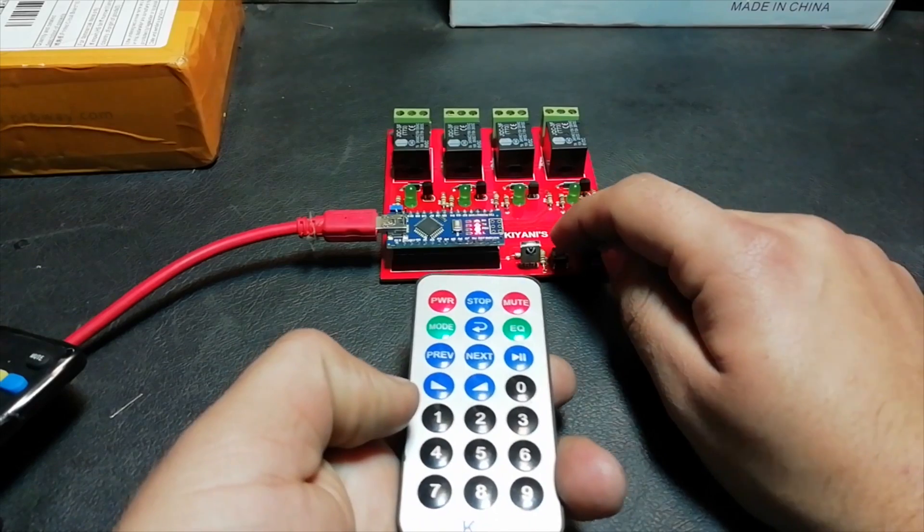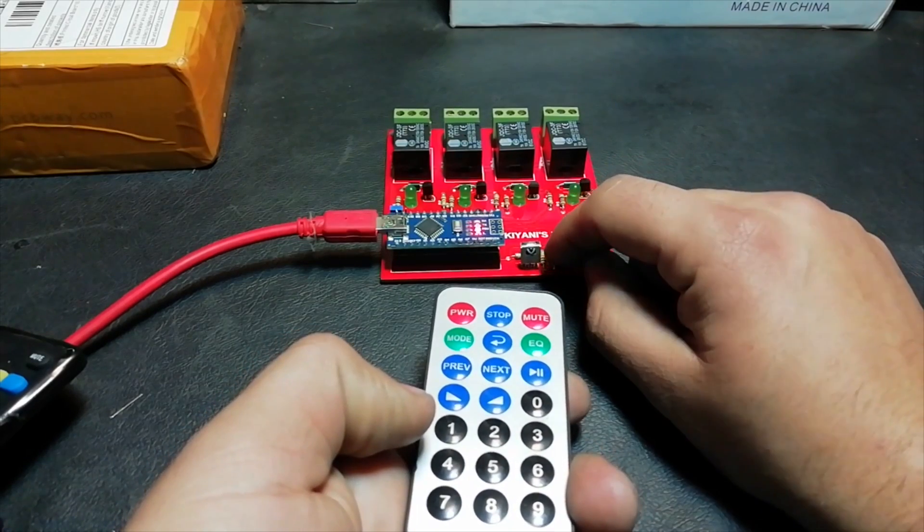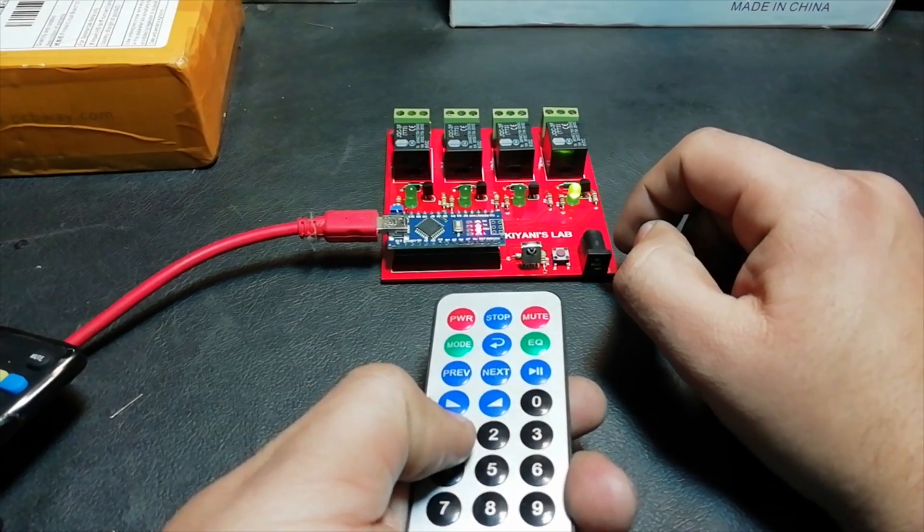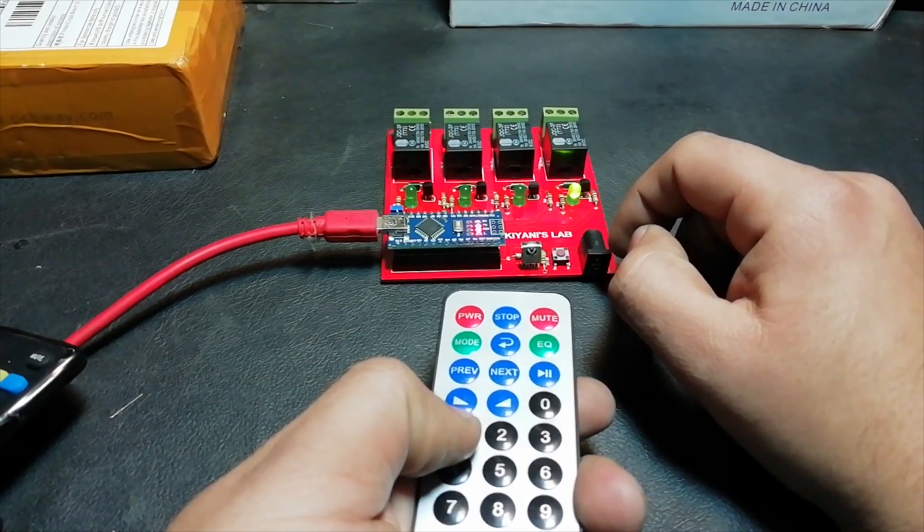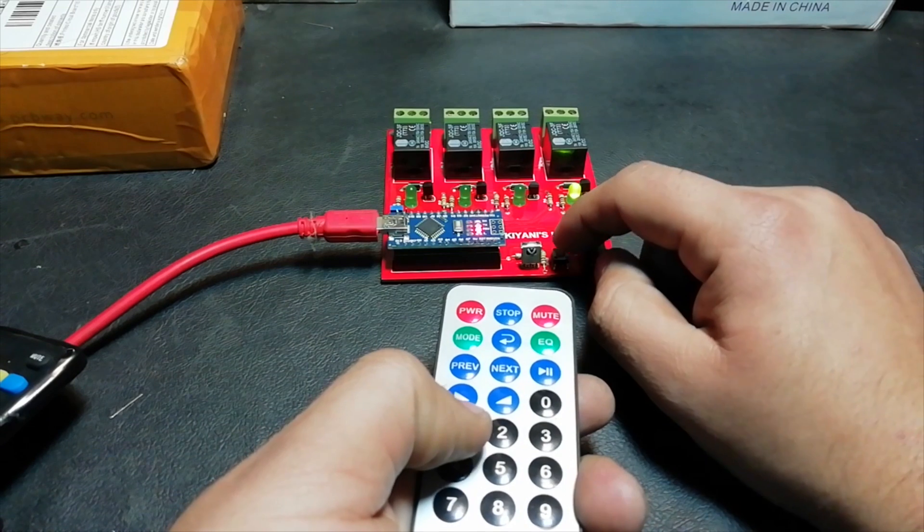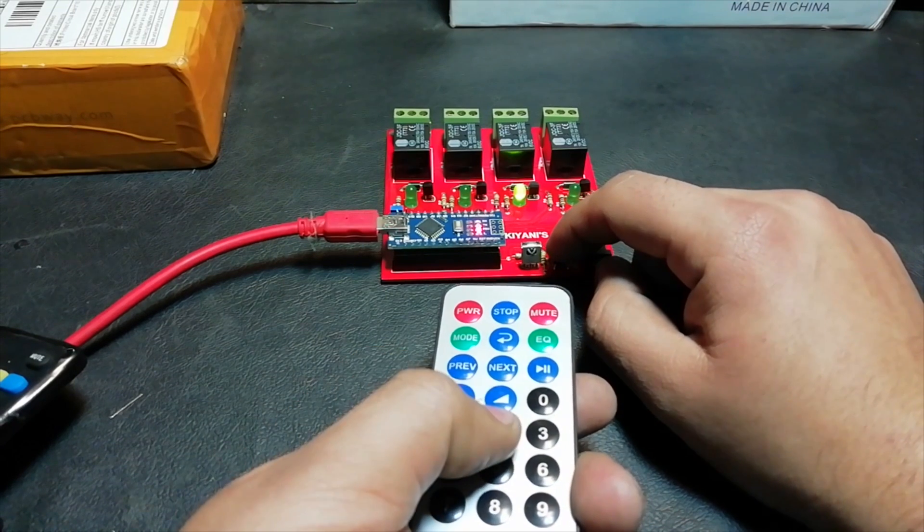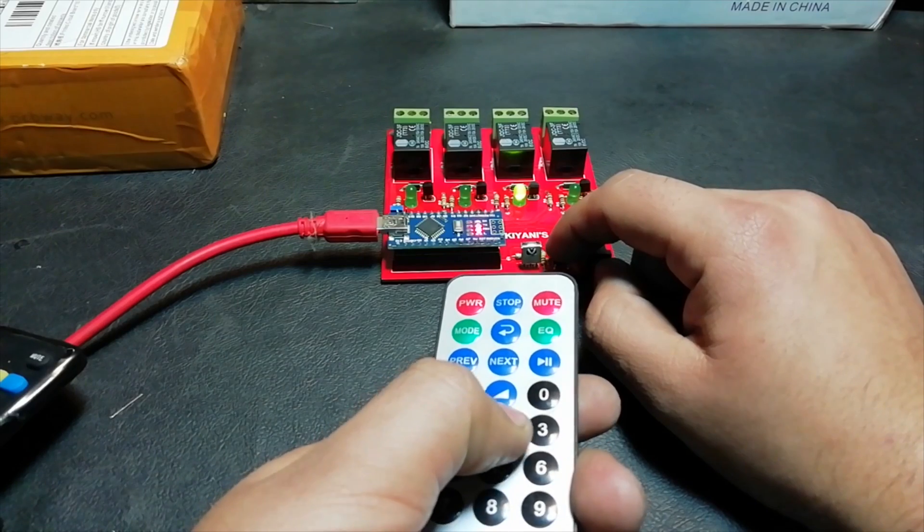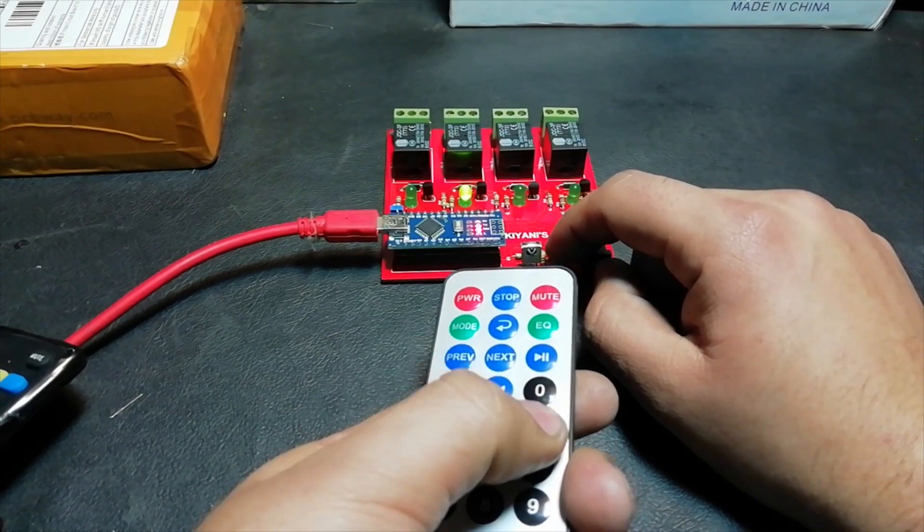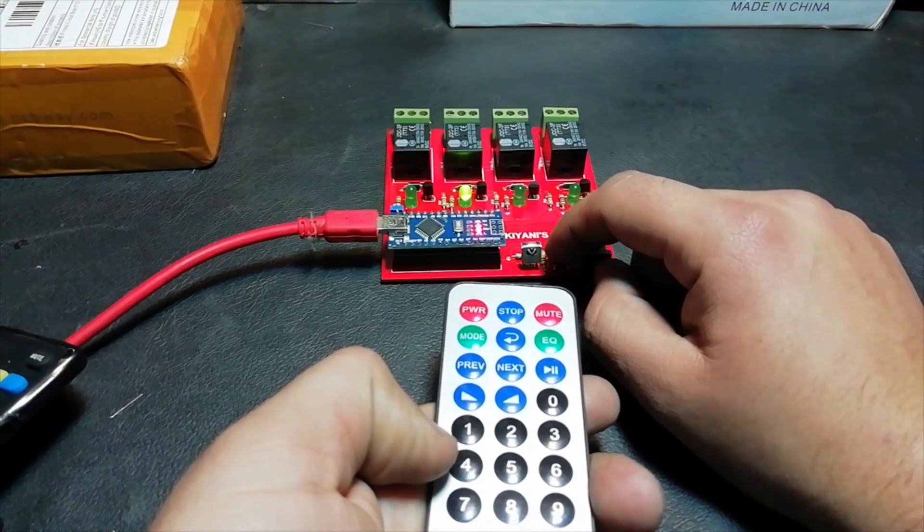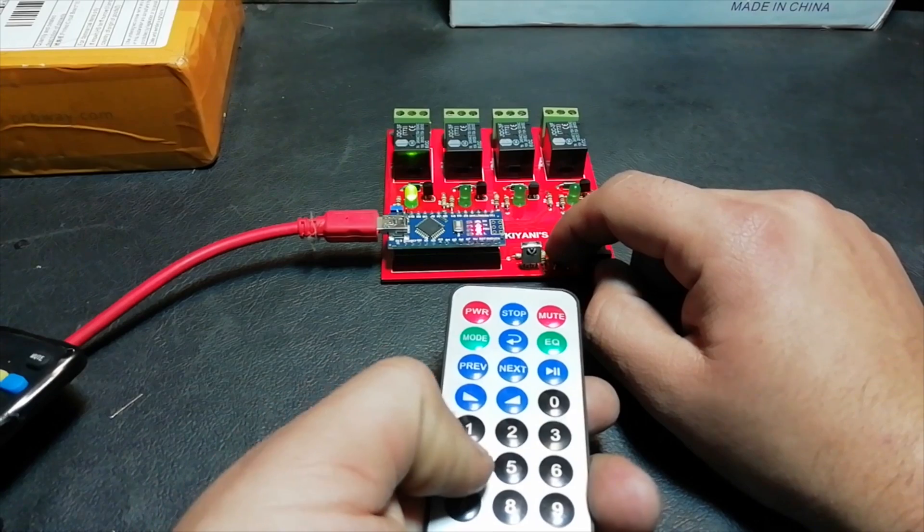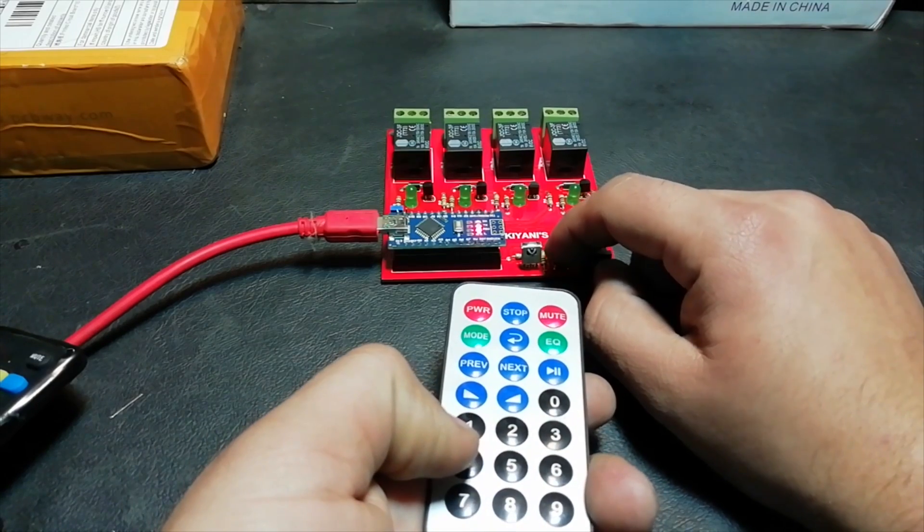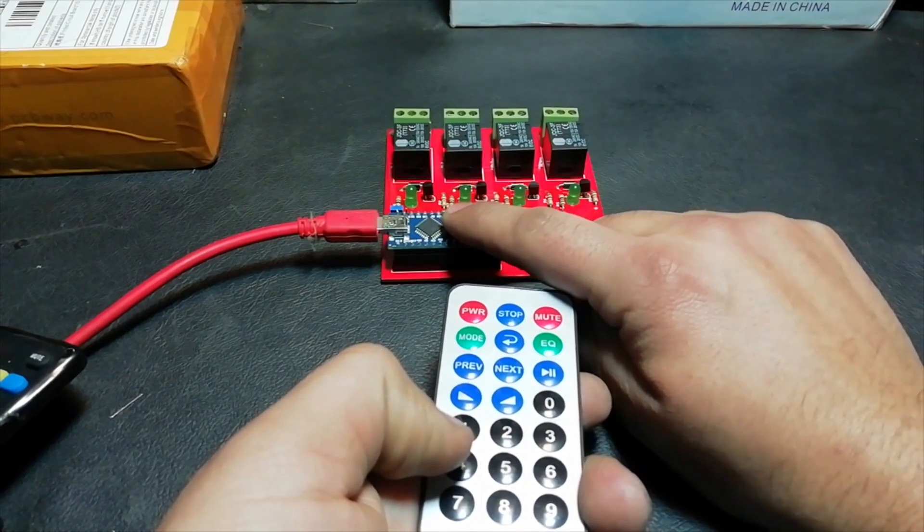In order to program the remote with the circuit you need to press this button on the board and press the desired remote button with which you want to control the relay. Repeat the process for remaining relays and reset the Arduino.